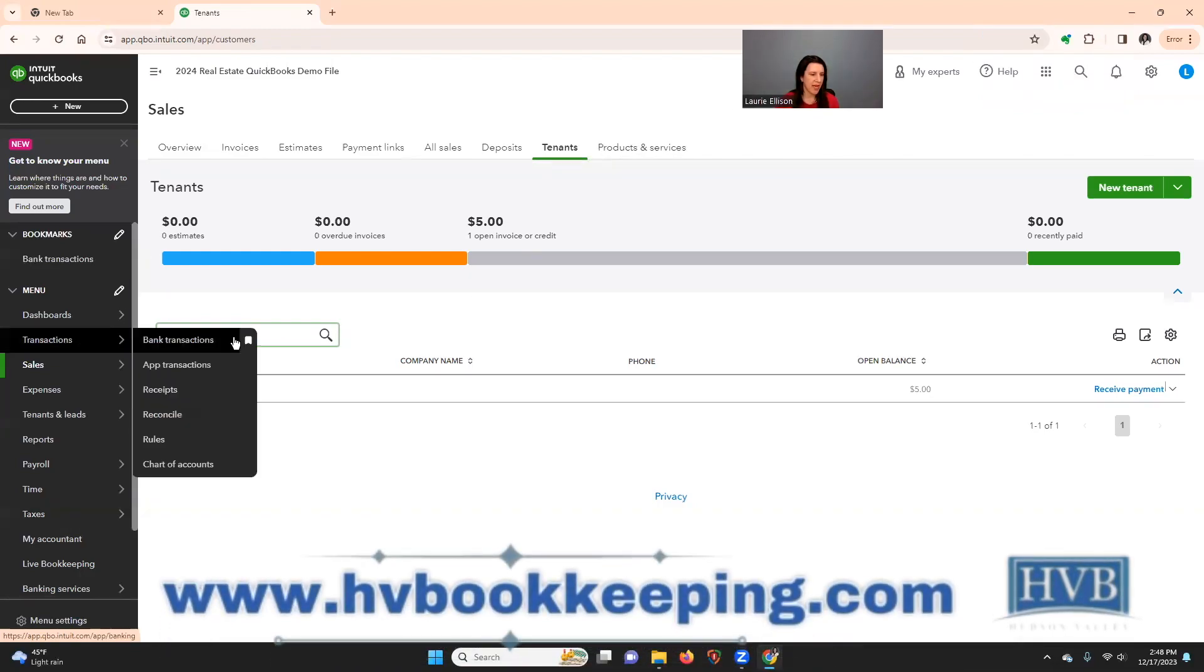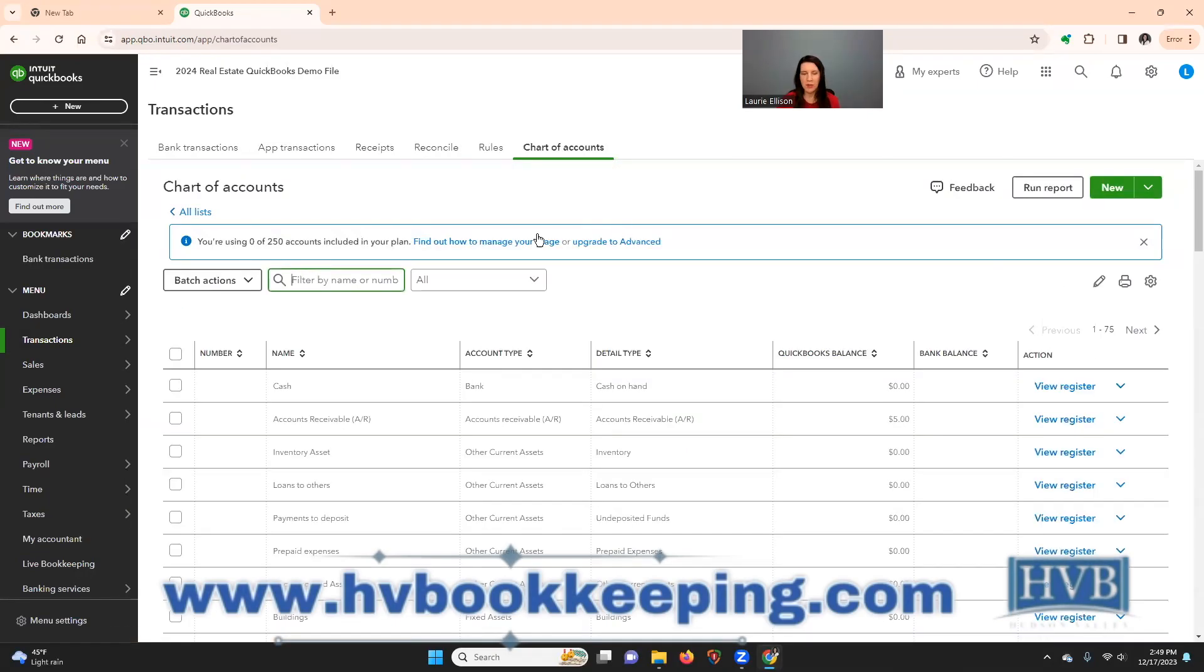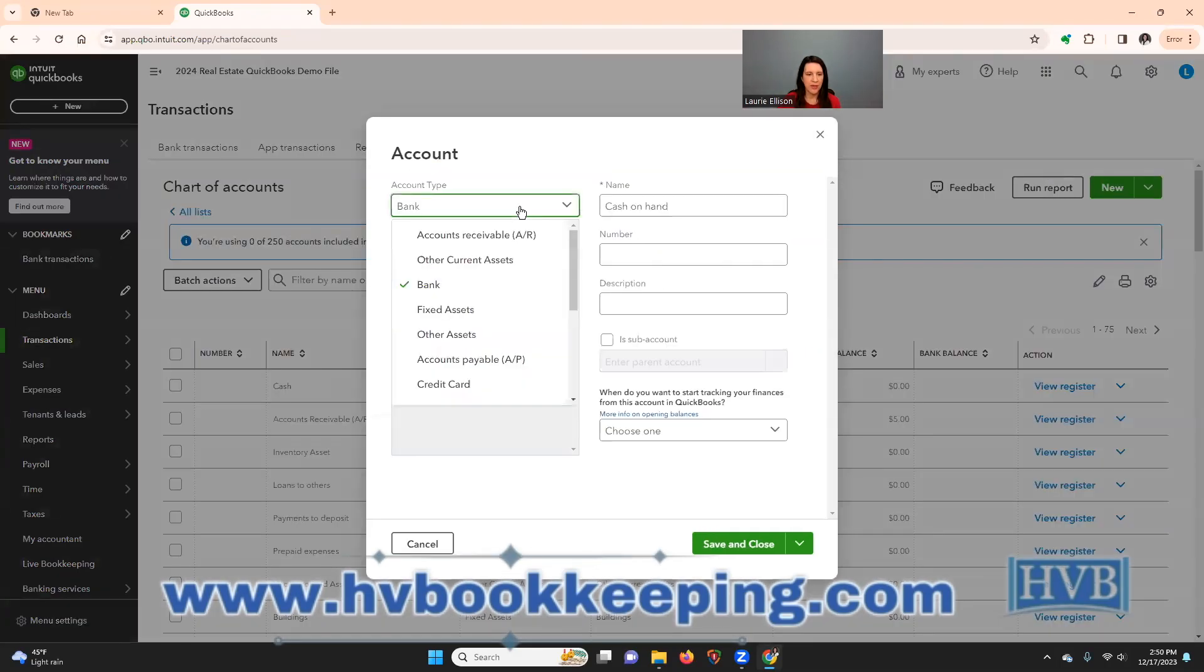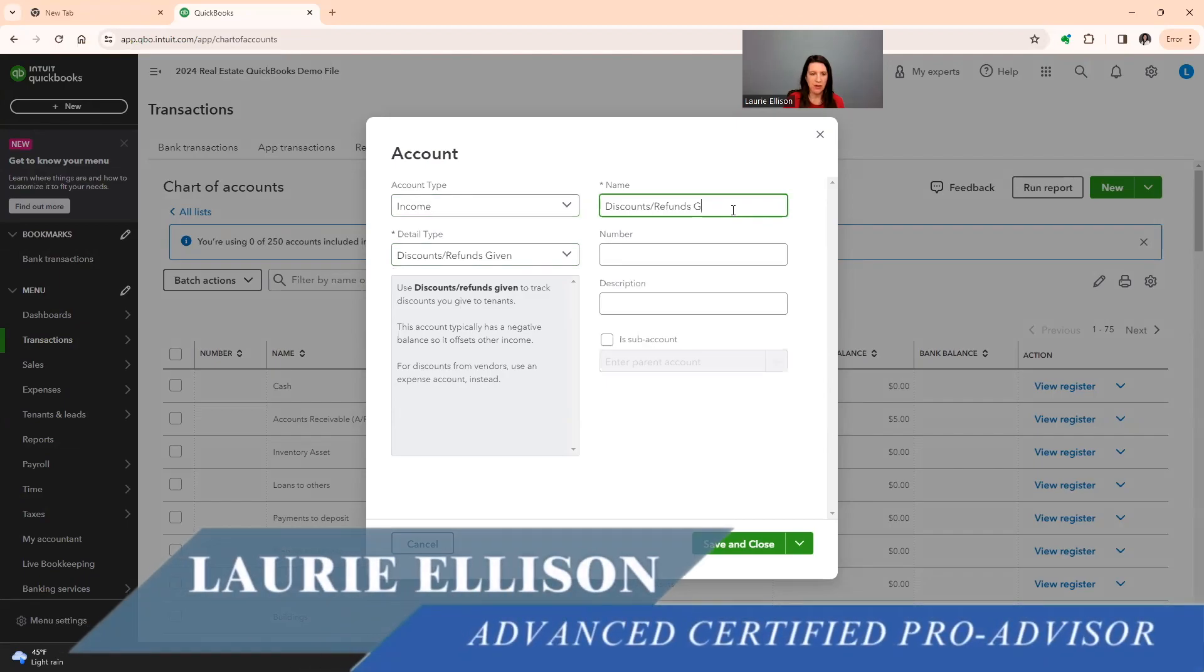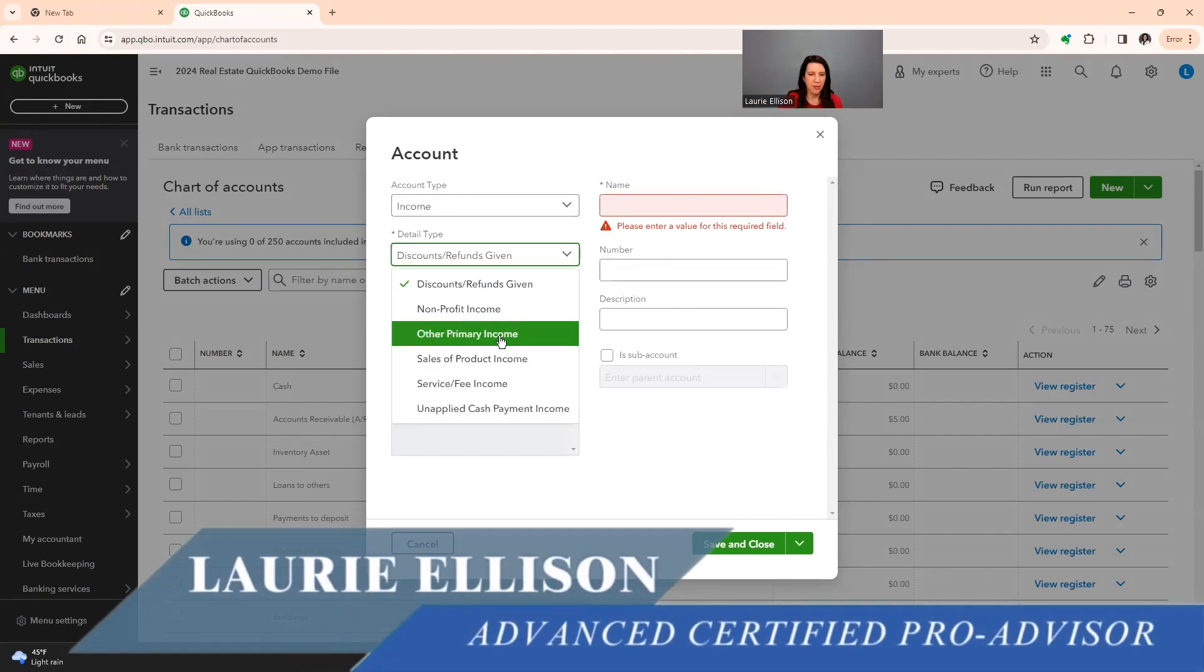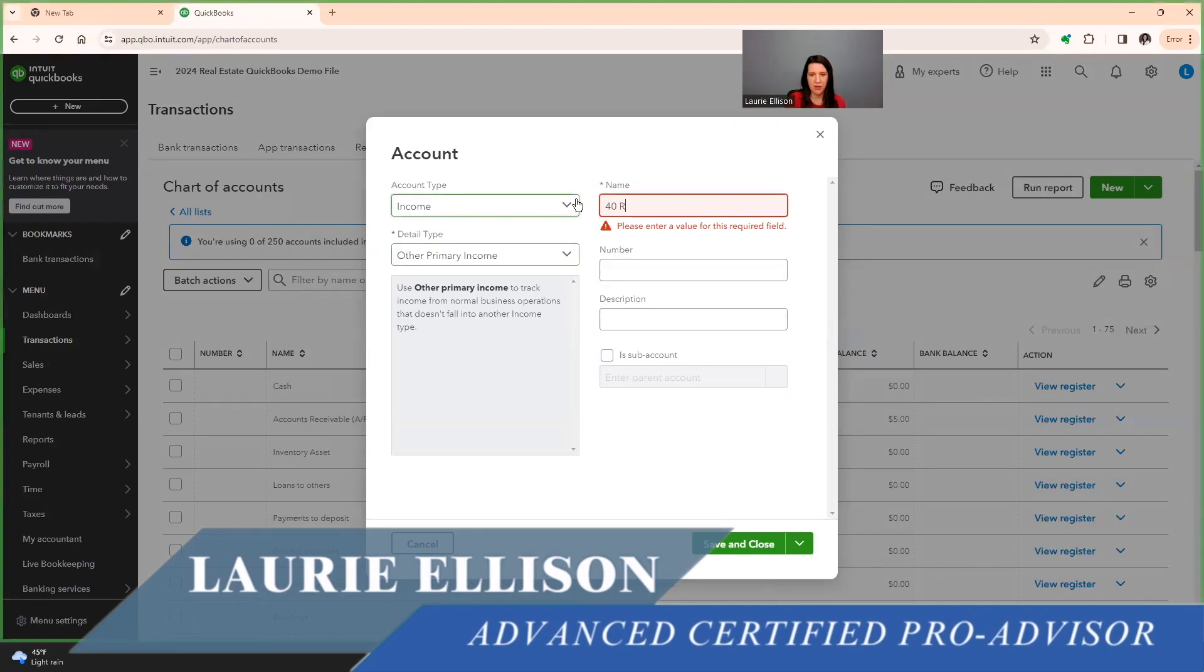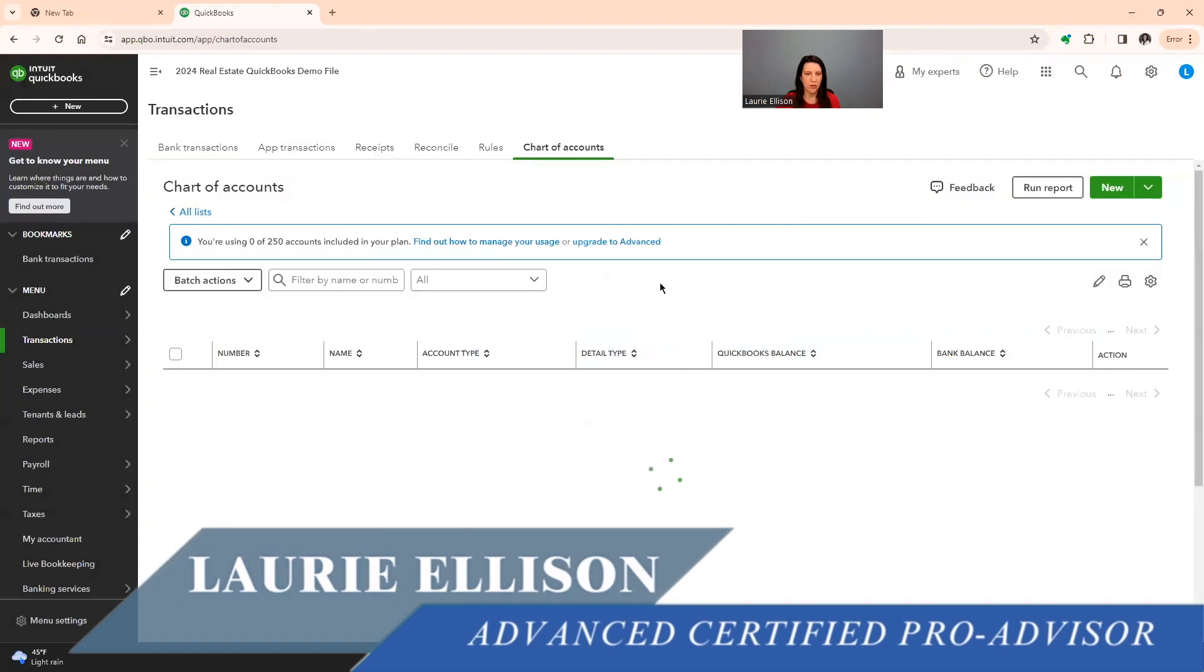The first thing we're going to do in this video is create income codes, and we're going to base this on a three unit property. Just for simplicity. We're going to go transactions, chart of accounts. So in this plan you get 250 accounts. So we're going to say new. And how I do the rental income is I do it by the property address. So we will do a parent account.